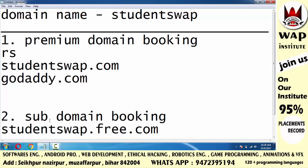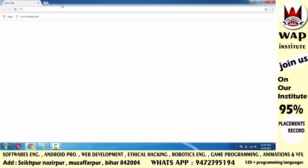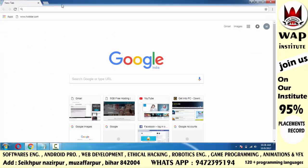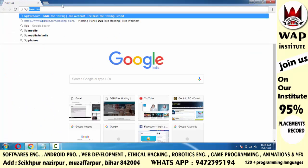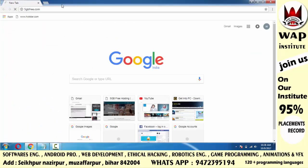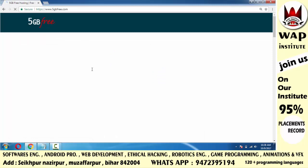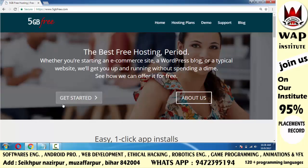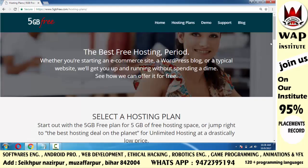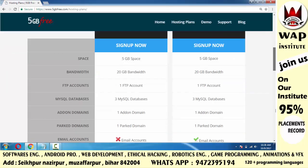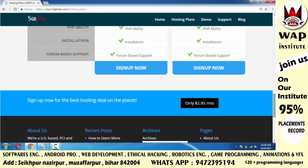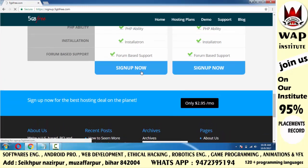तो simply आप क्या करोगे — 5gbfree.com इस website को open करोगे, और Get Started पे click करोगे, scroll down करोगे, और sign up button पे click करोगे।